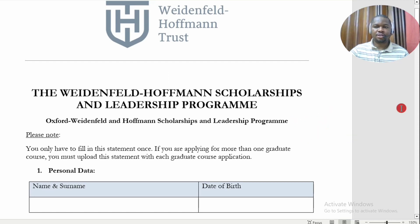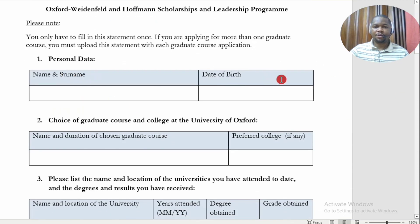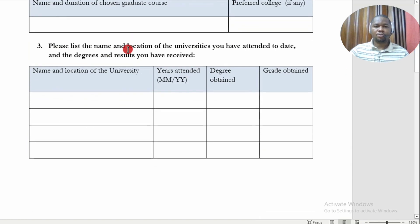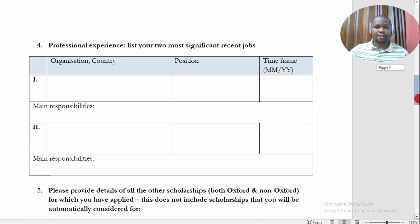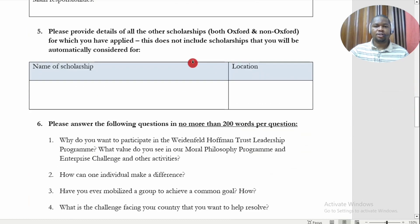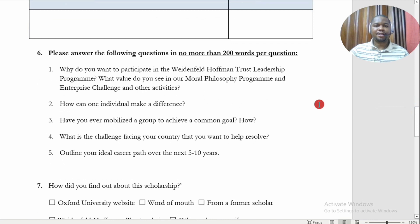The Weidenfeld and Hoffmann Scholarship and Leadership Program application form requires your personal details, date of birth, and the program you are applying for at Oxford. They also want to see the list of universities you have attended and your results. You must also list your professional experience and main responsibilities, focusing on the most important experience related to the program you are applying for. Additionally, you should provide information about any other scholarships for which you have applied, both at Oxford and outside Oxford.